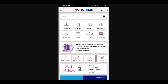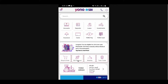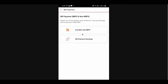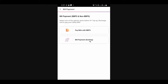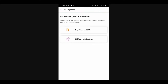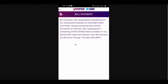Let's see how to do that. First, login to your YONO mobile app. On the home page, you can see an option called 'Bill Payment'. Click on that option. When you click on bill payment, you can see two options: 'Pay Bills with BBPS' and 'Bill Payment Existing'. Click on 'Bill Payment Existing'.